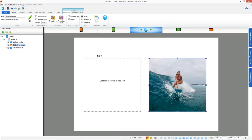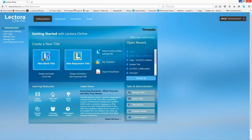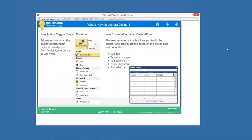Some other new features came in with responsive course design. The first is a new action trigger called On Device Rotation. That allows you to set up things like: if a learner is in landscape and turns their device to portrait, maybe show a different image, or if you have a drag-and-drop exercise built for landscape, prompt them to rotate back. You can set up an action that says, if they rotate their device, give them a message to rotate back.